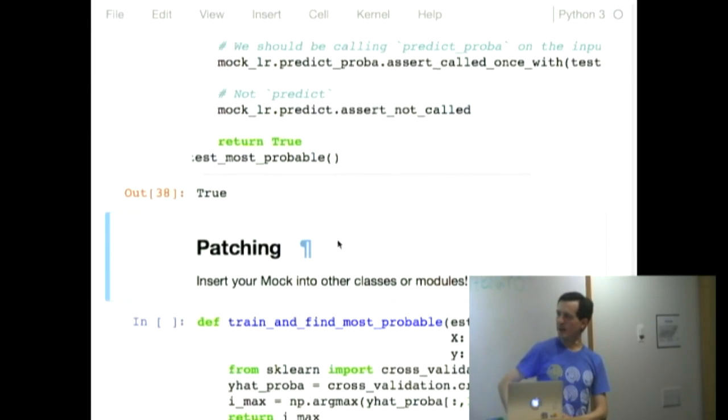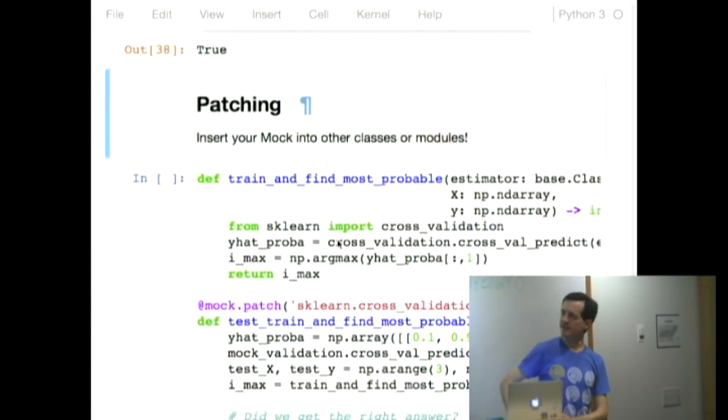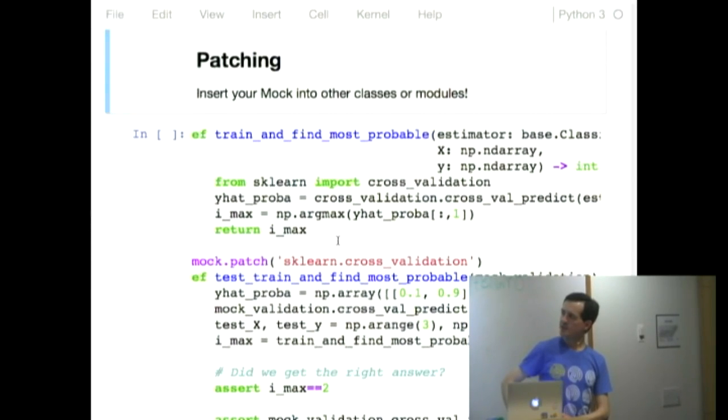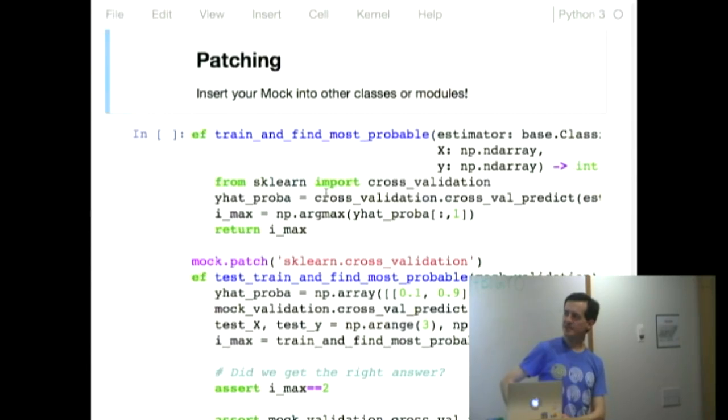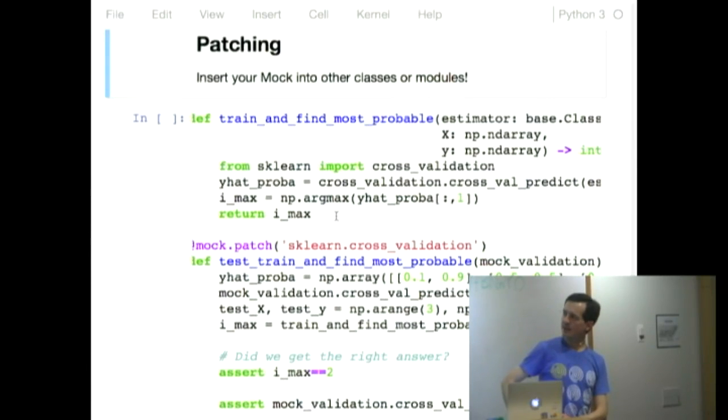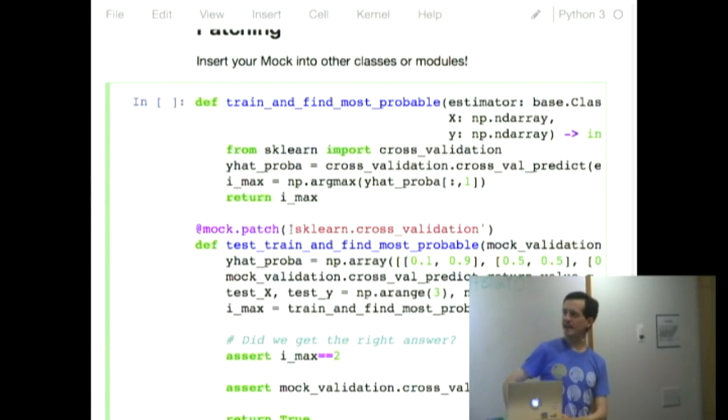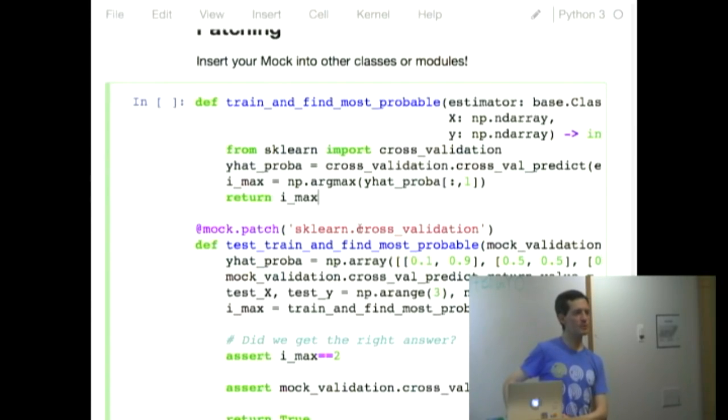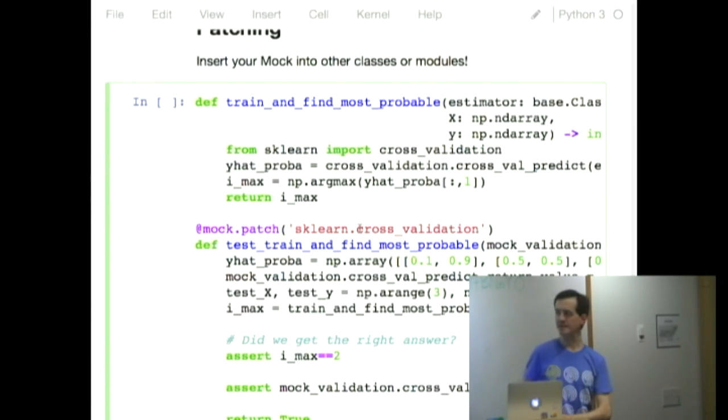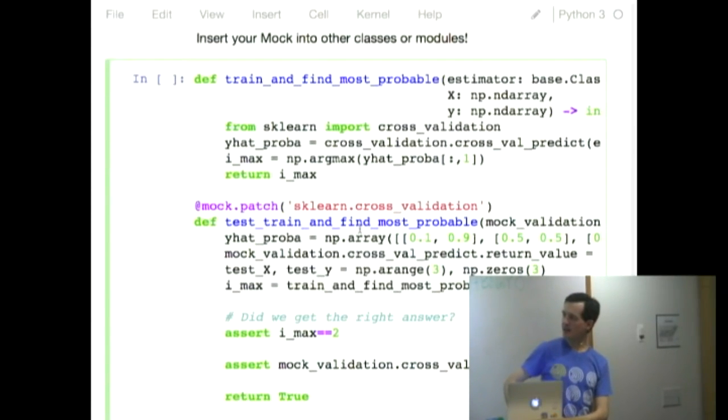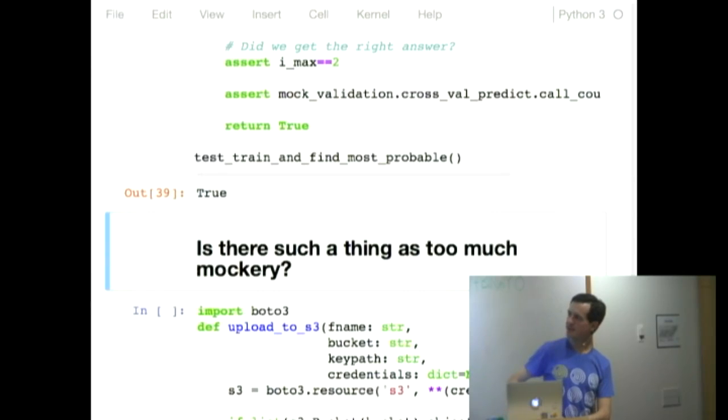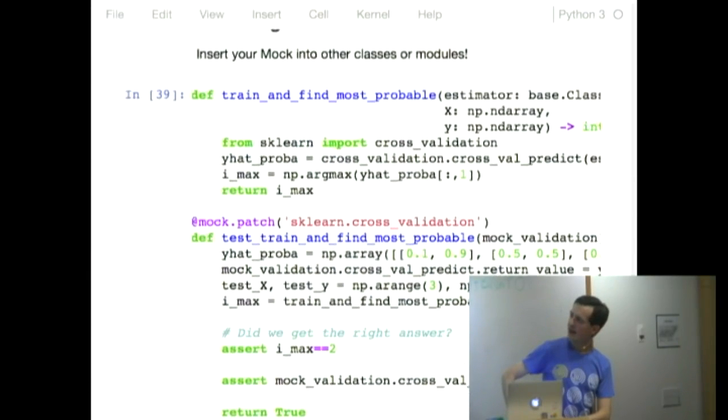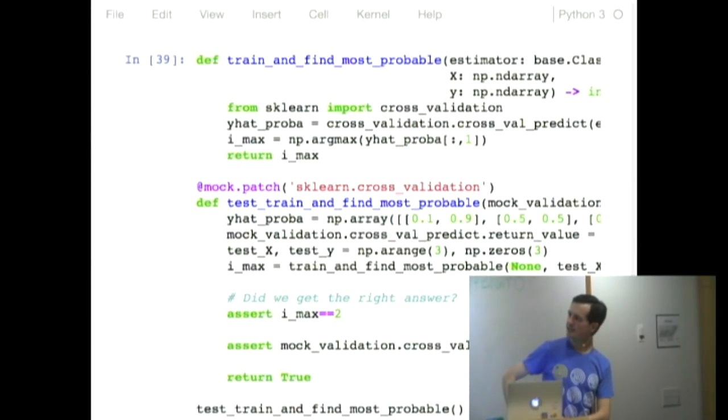Patching. So patching is another fun thing in the mock module. So here, I'm importing scikit-learn inside this function. And so in my test, I'm using this patch decorator, which means that when you go into this function, scikit-learn cross-validation will be replaced with a mock object. You can tell it to replace things, patch with other objects, but by default it does mocks. And so when I call this function, when I call this test function now, I am testing,